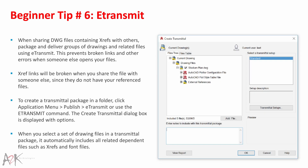Beginner Tip 6 – E-Transmit. When sharing DWG files and maintaining Xrefs with others, package and deliver groups of drawings and related files using E-Transmit. This prevents broken links and other errors when someone else opens your files, since they don't have your reference files. To create a transmittal package, click Application Menu, Publish, E-Transmit, or use the E-Transmit command. The Create Transmittal dialog box is displayed with options. When you select a set of drawing files in a transmittal package, it automatically includes all related dependent files such as Xrefs and font files.